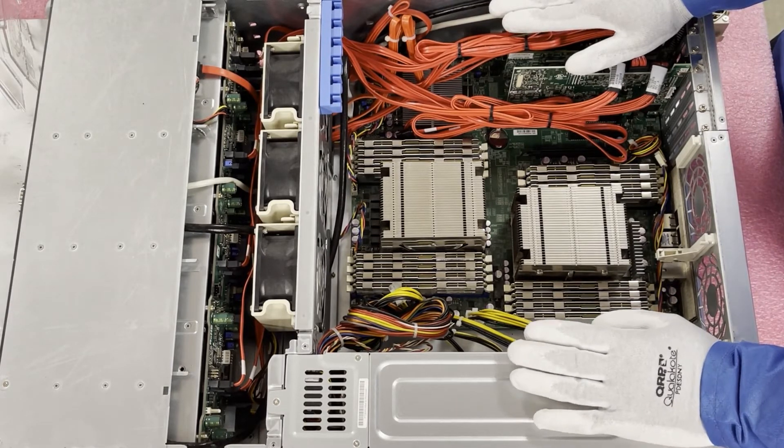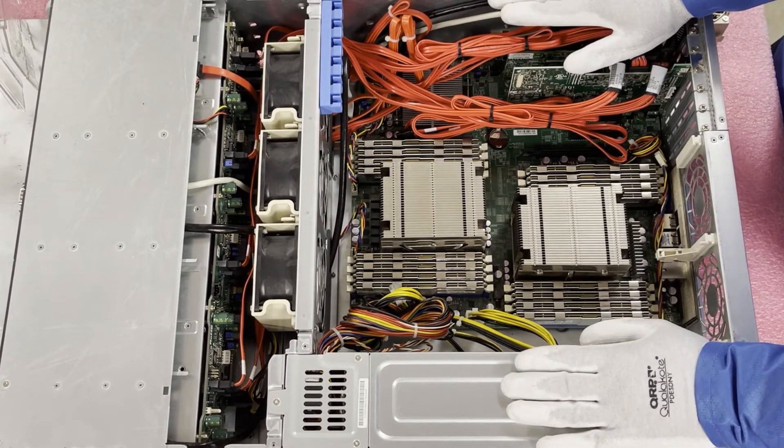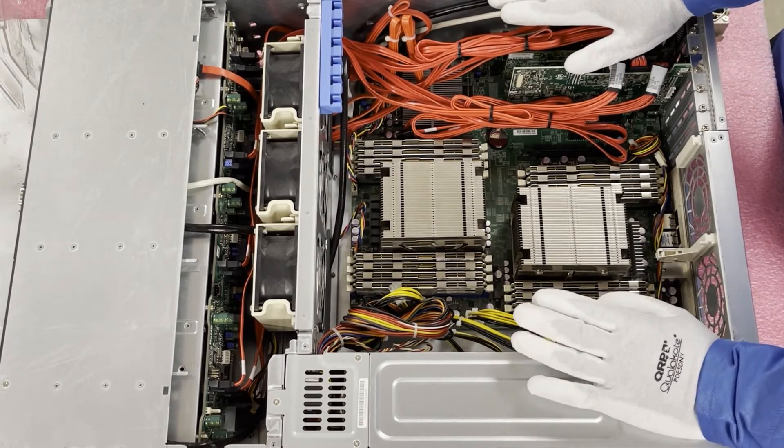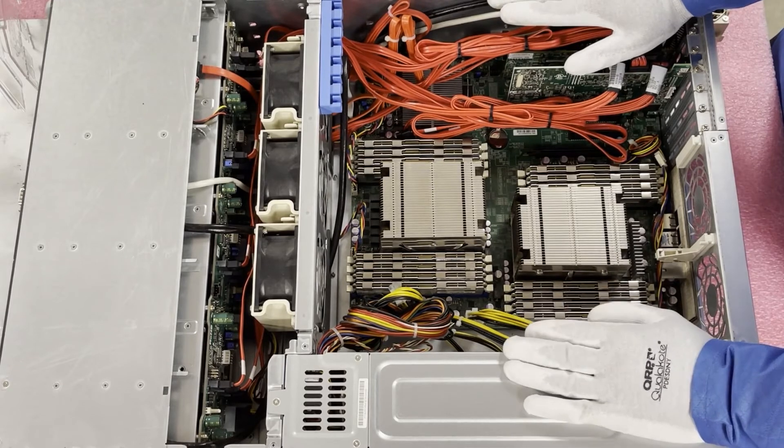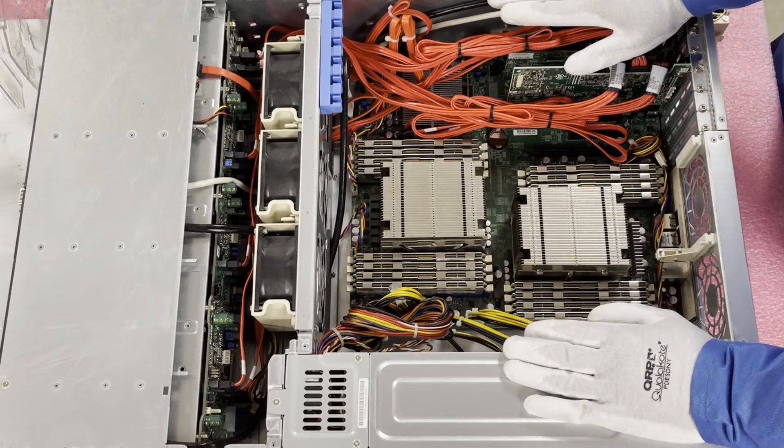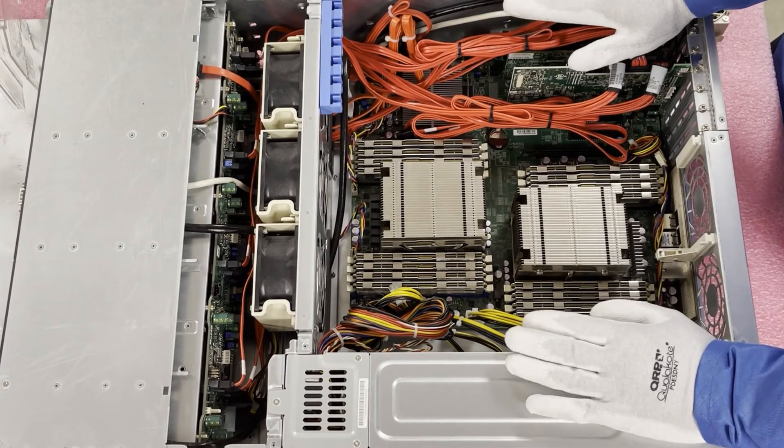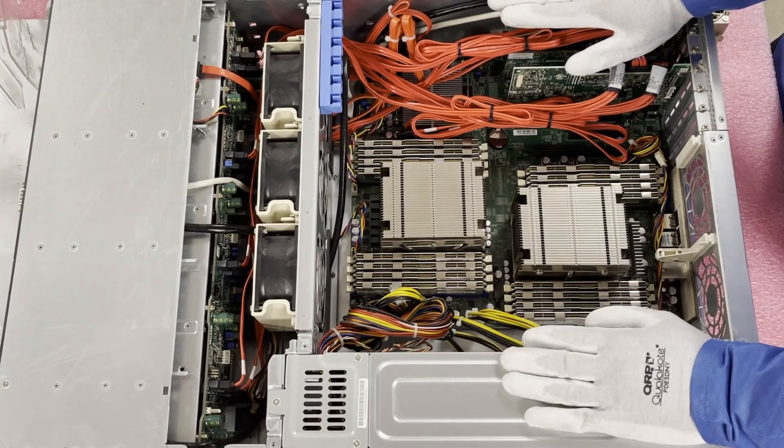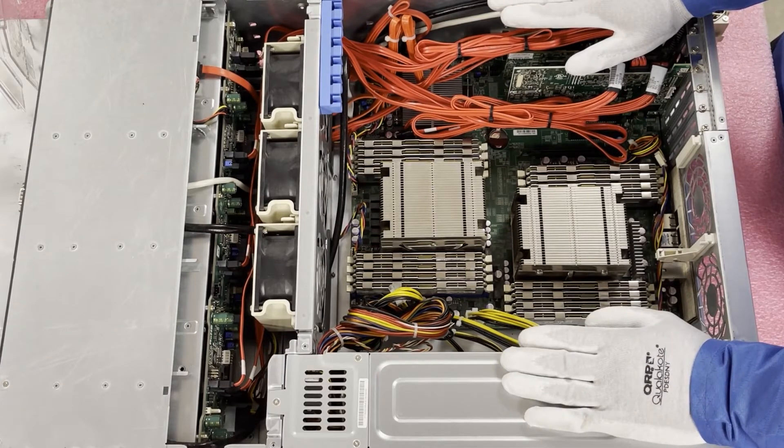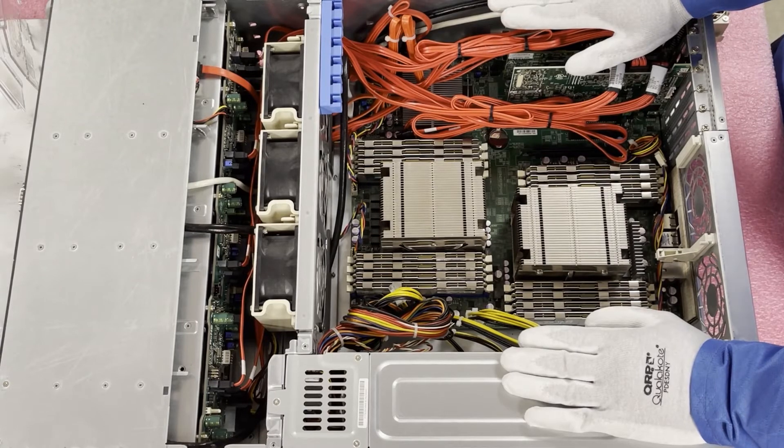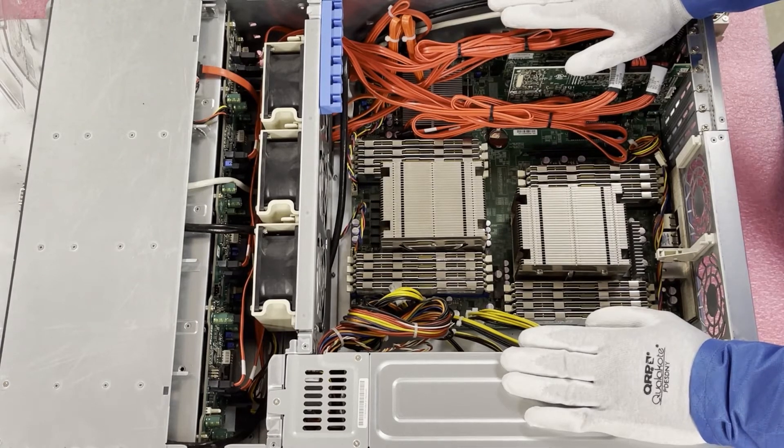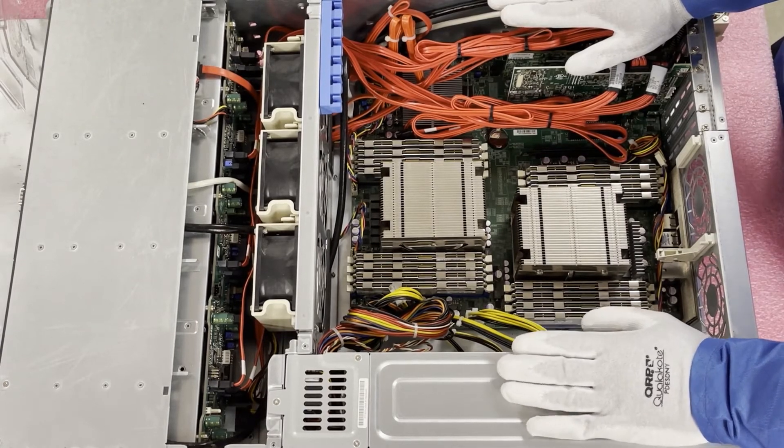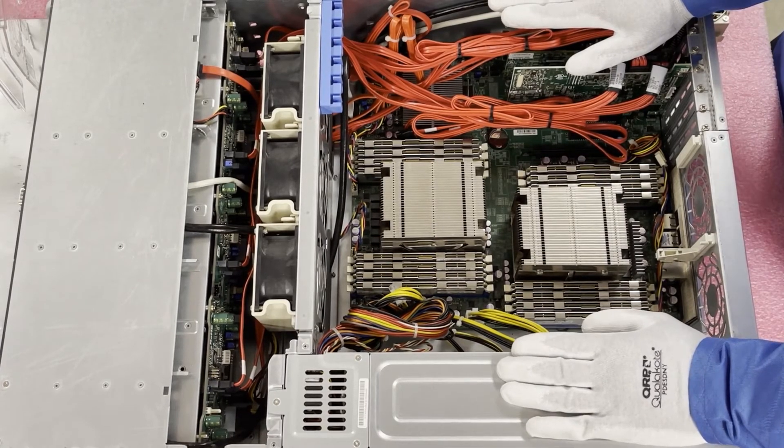And then you have to have someone come out, install it, you know, remap everything. It's a lot that goes into getting a new server.